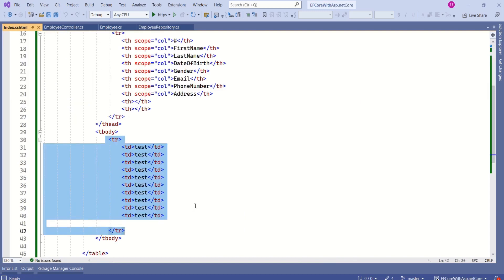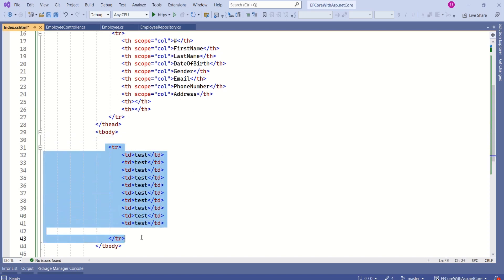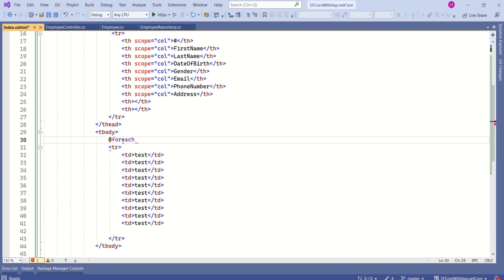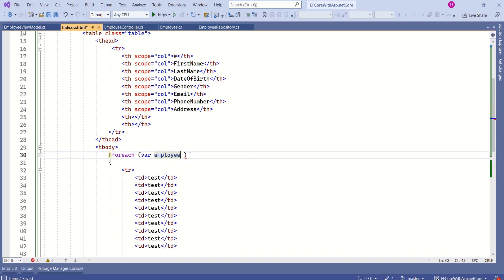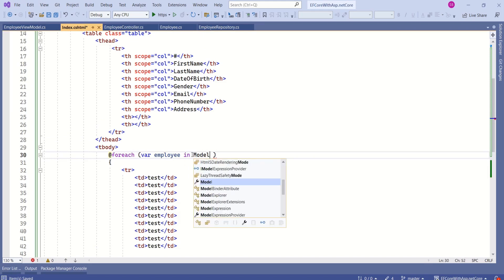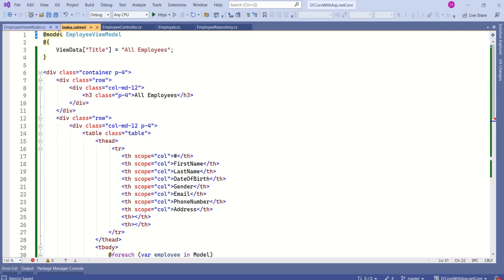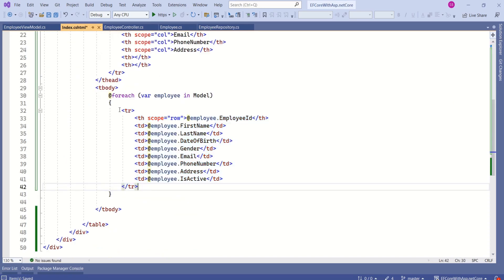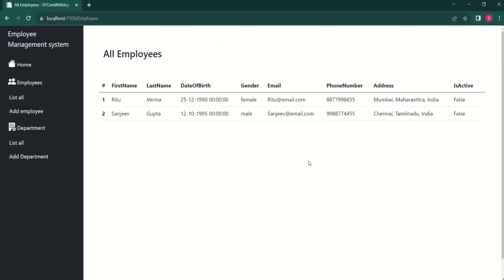This is our Index view — we have hard-coded dummy data. Now I will enclose the row inside a foreach loop: @foreach (var employee in Model). We have an error because we are binding to EmployeeViewModel but returning a list, so I will change the model to IEnumerable. The error is now fixed. I have updated all the table data cells to display data from the model. Let's run the application — if I click on 'List All Employee', we are able to fetch data from the database and successfully display it.